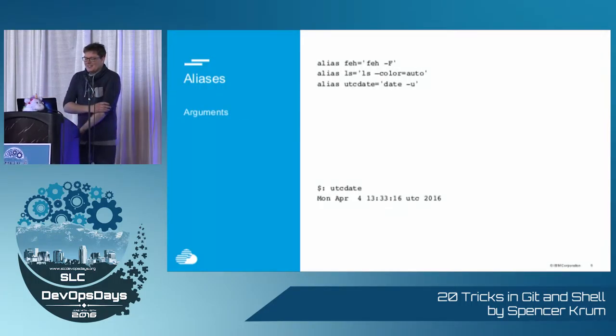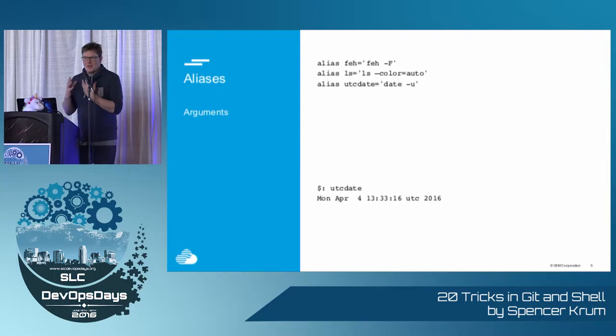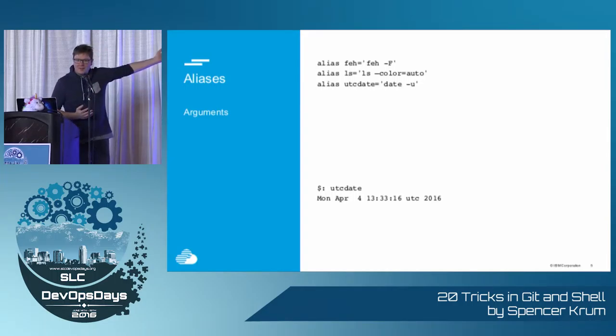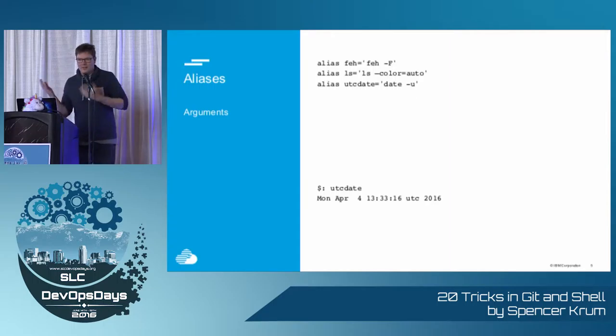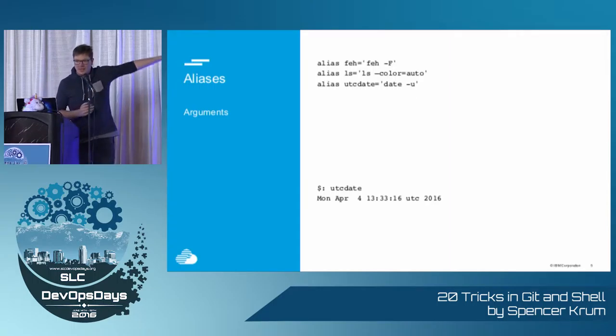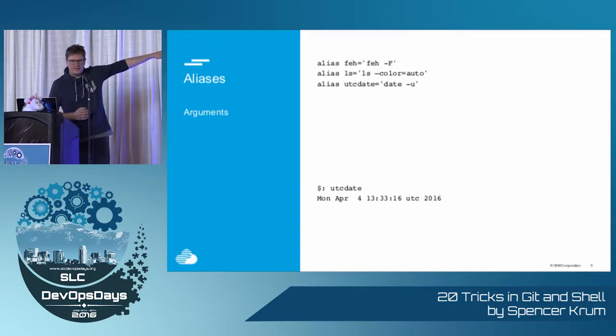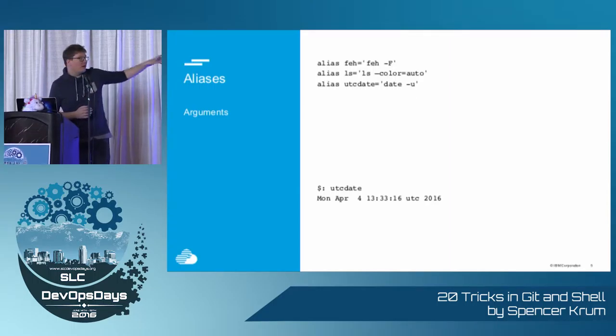You can also use aliases to change the behavior of normal commands. So like FE can be aliased to FE dash capital F, which causes it to always run with the dash F flag. You probably have ls equals ls dash dash color auto in your bash RC already.